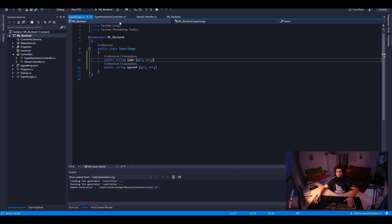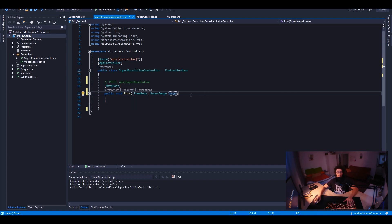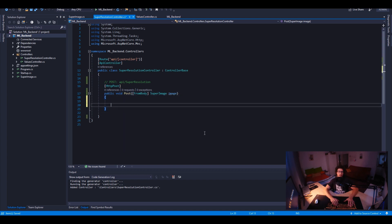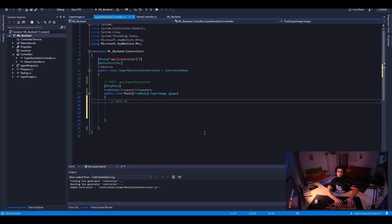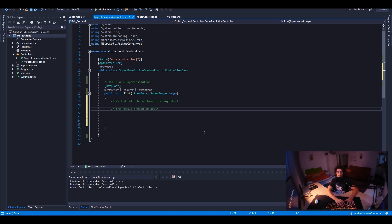It will also have Base64 information. We can give it an ID, but we don't need an actual ID in this case. The input we are going to give to our backend is a SuperImage, and we call it image. Here we'll do all the machine learning stuff, and the result will be a SuperImage object as well — so it's not a void function, it returns a SuperImage.